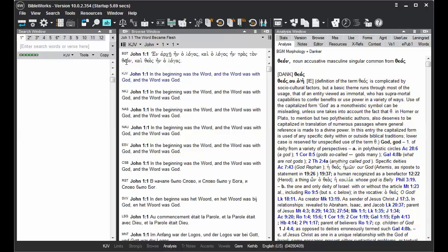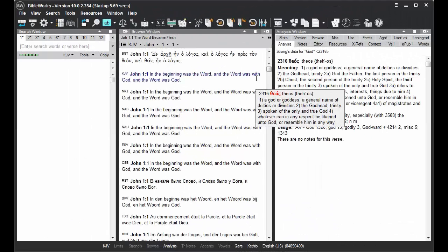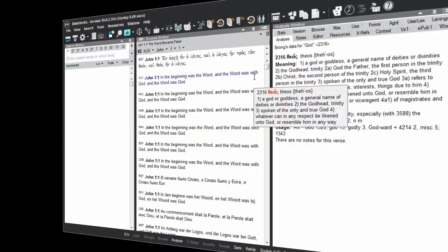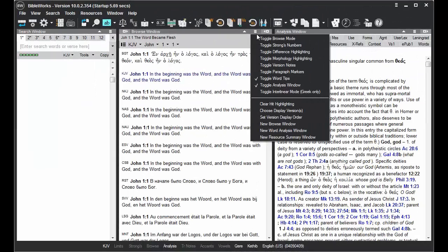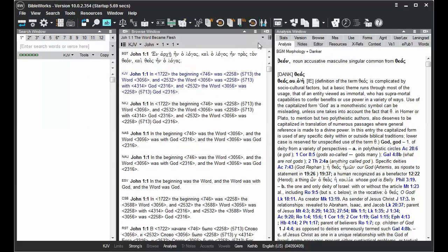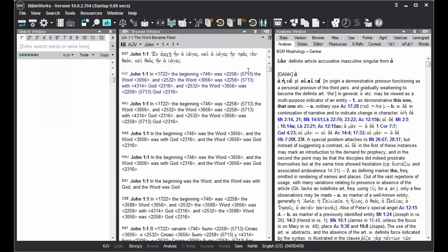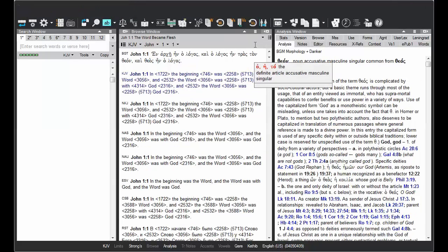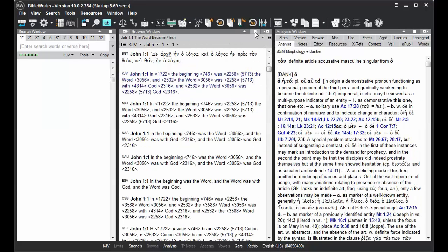A number of versions in BibleWorks are tagged for Strong's Numbers. Strong's Numbers are what allow you to see pop-up word tips for some English translations, and they can also be shown within the text if you toggle on Strong's Numbers using this button here.